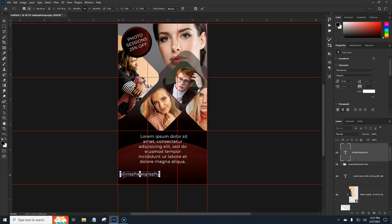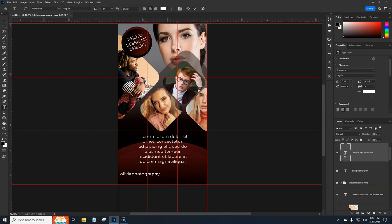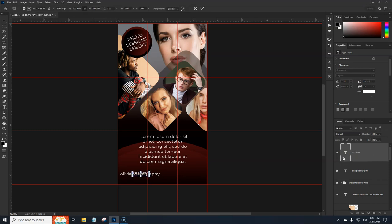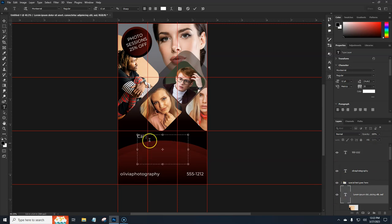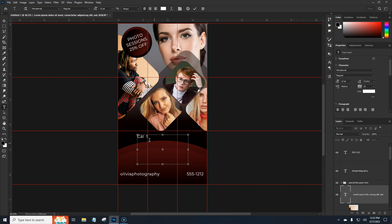Bring the text over into position. Make a copy with Alt+drag. Double-click and add a phone number — something like 555-1212. Hit Enter, then Ctrl+T, hold Shift, and drag this into the box. Also add a call-to-action text: 'Call today to schedule your spring photo session'.